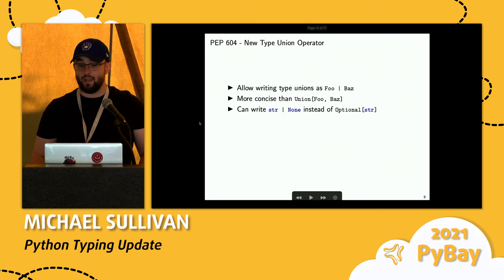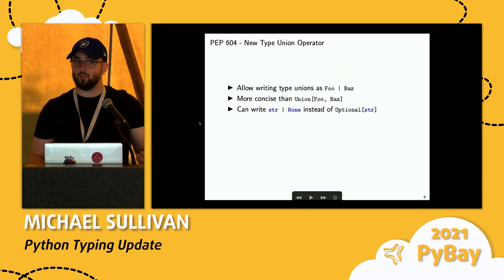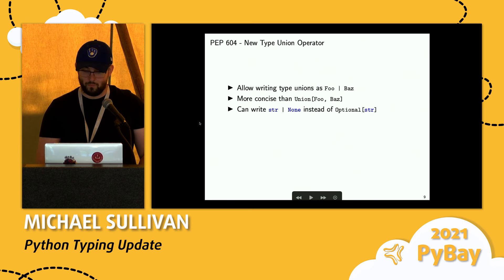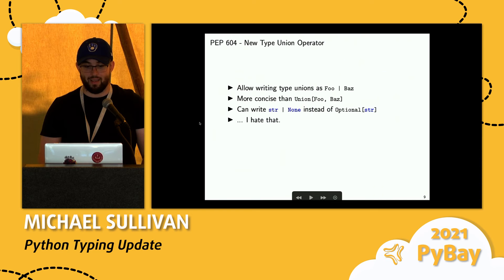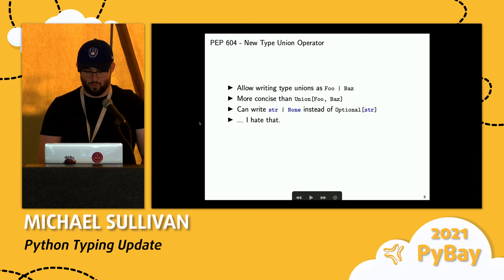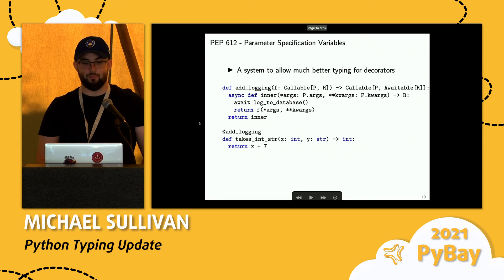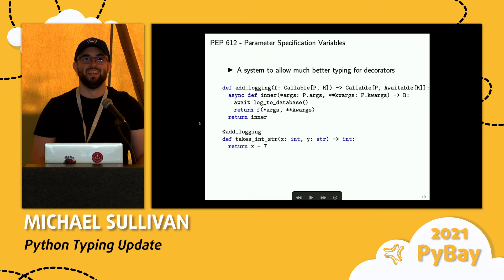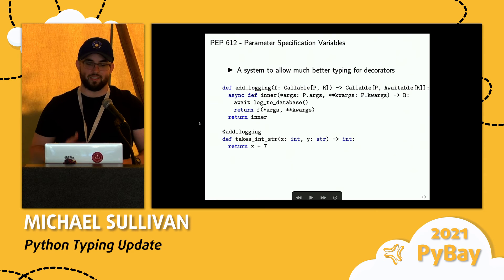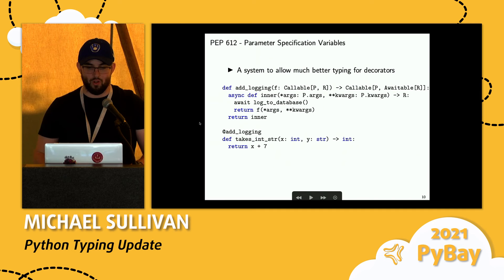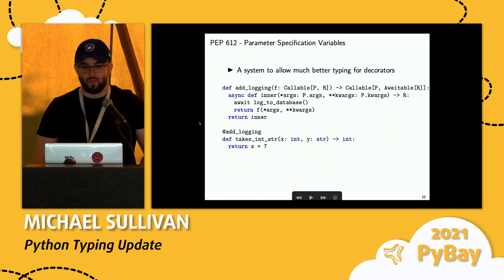You could also write, instead of Optional[str], you could write str | None. I hate that — I think that's just so ugly, but that's fine. Not everyone needs to agree with me. I think OR is fine; I think OR None is just... it hurts my soul, even though it's true.